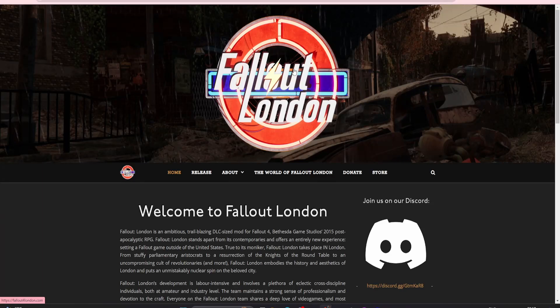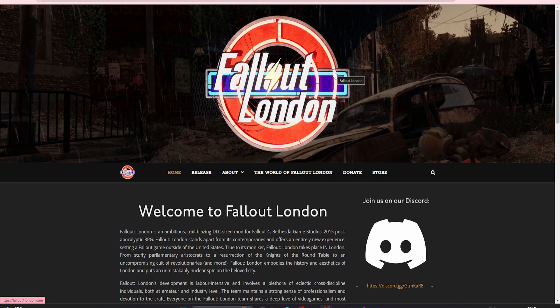In today's video I'm going to take you through how to install the Fallout London mod for Fallout 4 Game of the Year edition. It looks really complicated but it's not really. This is for Steam only, so if you've got the GOG version it's slightly different.